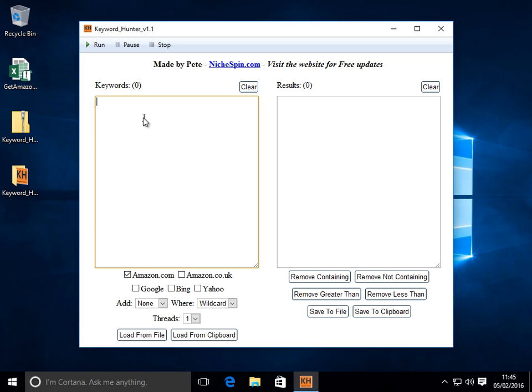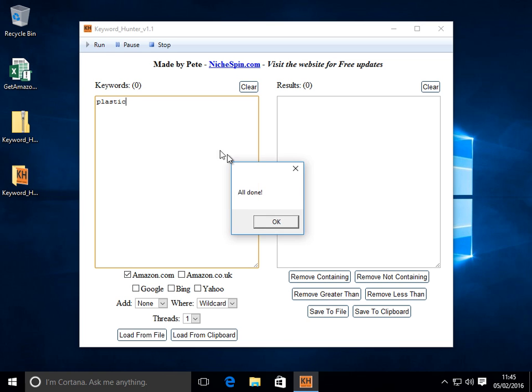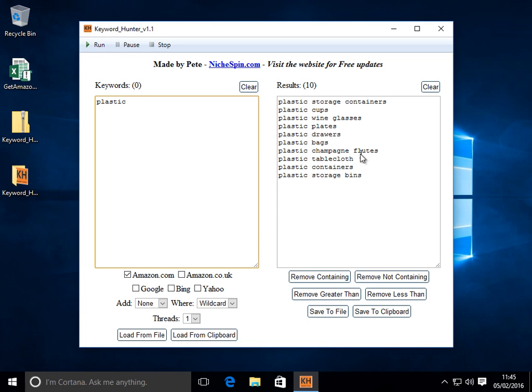So let's have a look at exactly how we can use it. Let's start off by entering some seed keywords on this left hand side. Let's just start with one simple one, the word plastic. I'm going to make sure I've got Amazon.com selected and click run. And you'll see on the right hand side it brings back the top ten results with the word plastic in.